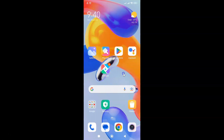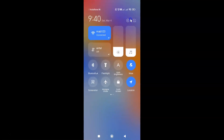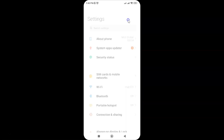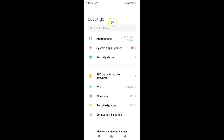To reset the home screen layout back to default, just swipe down from the top right and then tap on the Settings icon. You can see the Settings app is now opened.